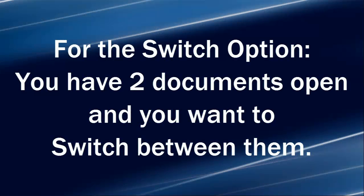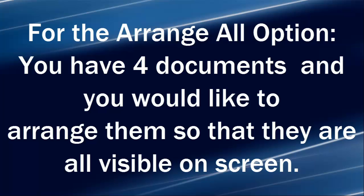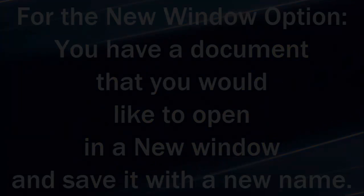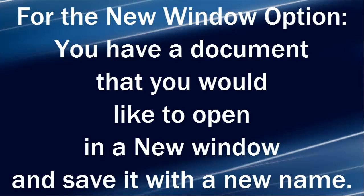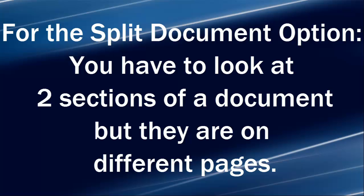For the Switch option, you have two documents open and you want to switch between them. For the Arrange All option, you have four documents and you would like to arrange them so that they are all visible on screen. For the New Window option, you have a document that you would like to open in a new window and save it with a new name. For the Split Document option, you have to look at two sections of a document but they're on different pages.